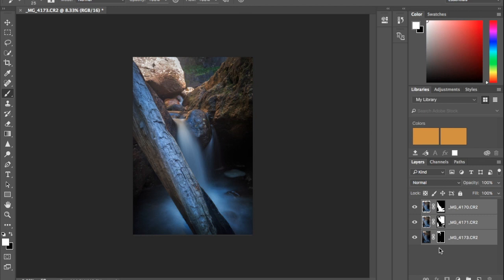Alright, so there we go. So here you can see the foreground which is this log and a little bit of the water, mid-ground which is sort of a lot of it around here, and then the background which is this rock and a little bit down the back.